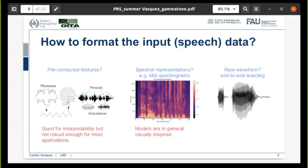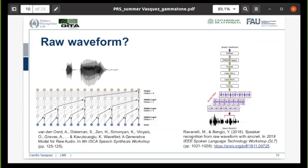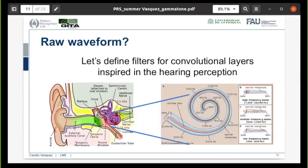In the third case, we have the raw waveform for an end-to-end learning approach, and this is what I would like to talk to you about today. There are two well-known architectures for end-to-end modeling in speech signals. The first one is WaveNet, designed mainly for speech synthesis applications. The second one is SyncNet, used for speaker identification using bandpass signal filters in the convolutional layers. Our approach is to define filters for a convolutional neural network that are inspired by hearing perception, with the aim to gain interpretability in the learning process, which is very important especially for clinical applications.